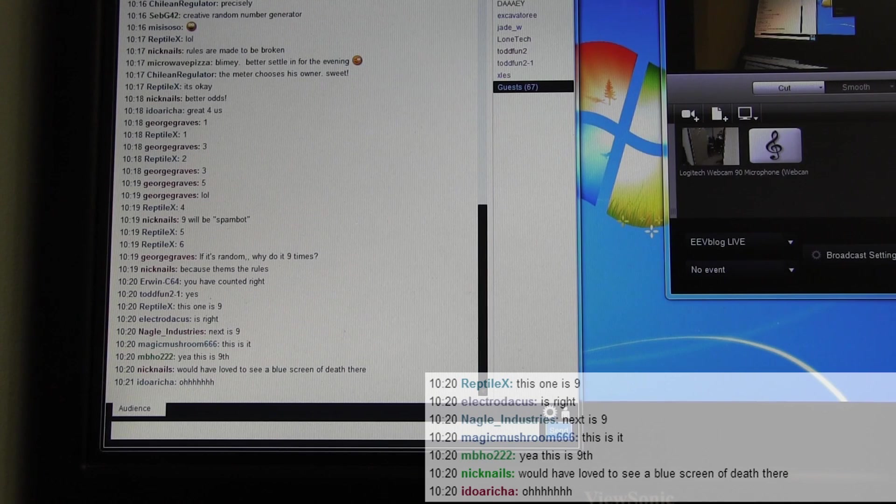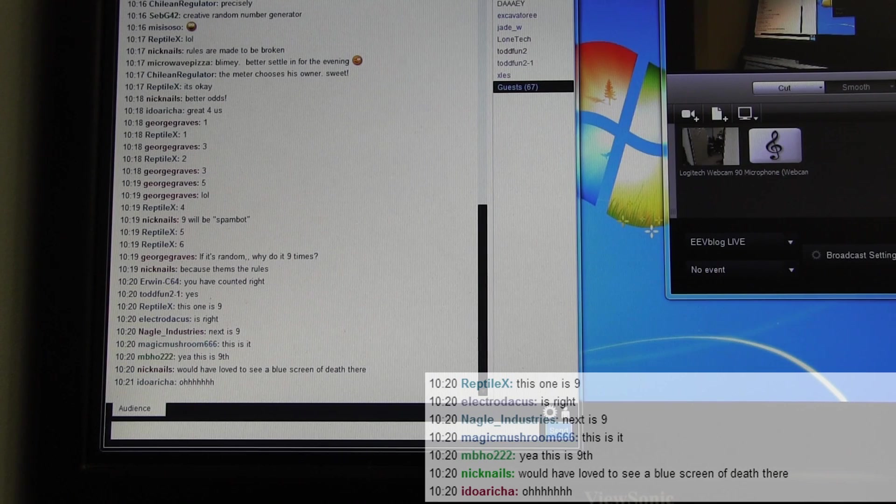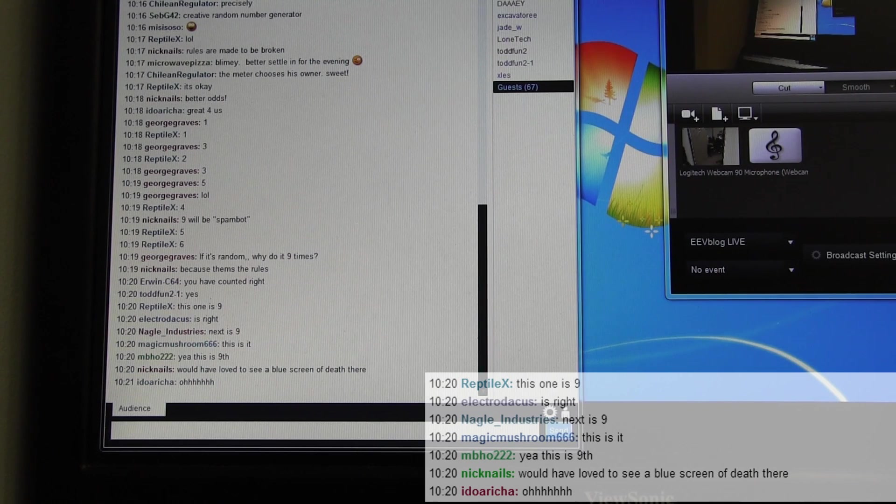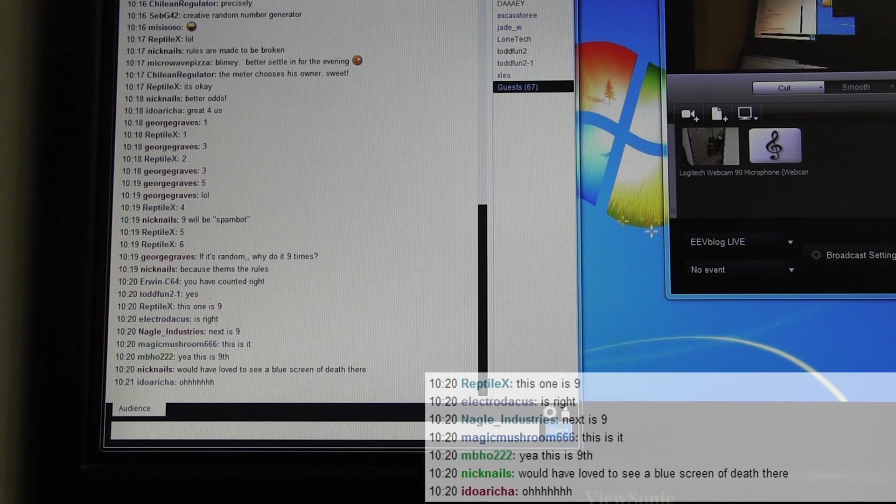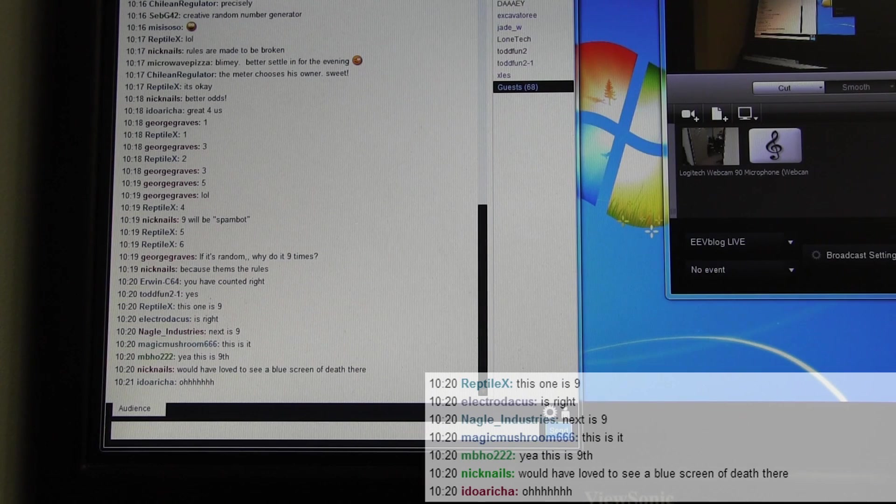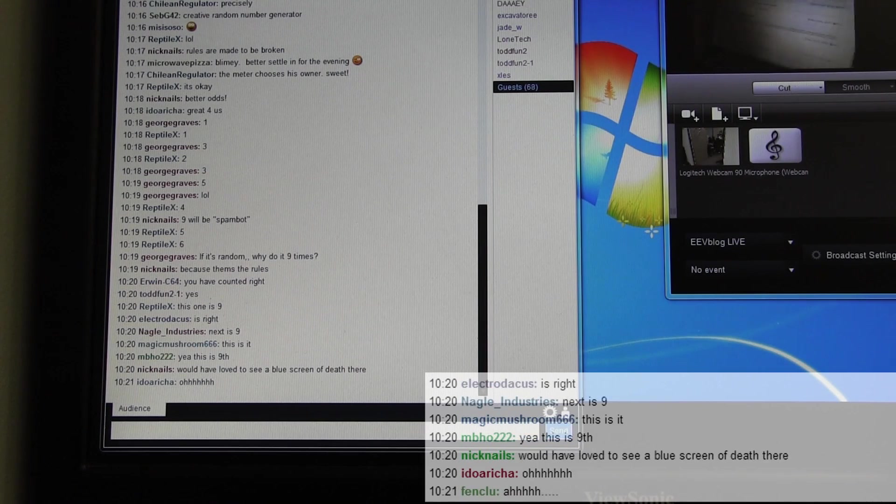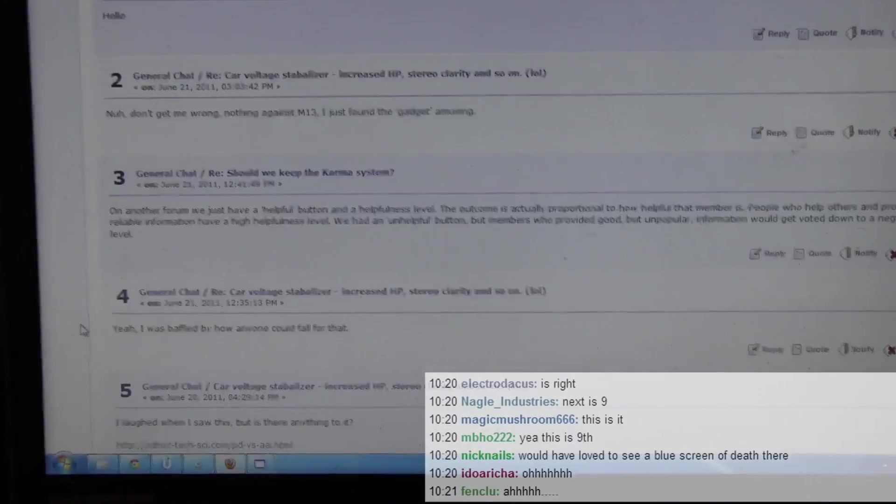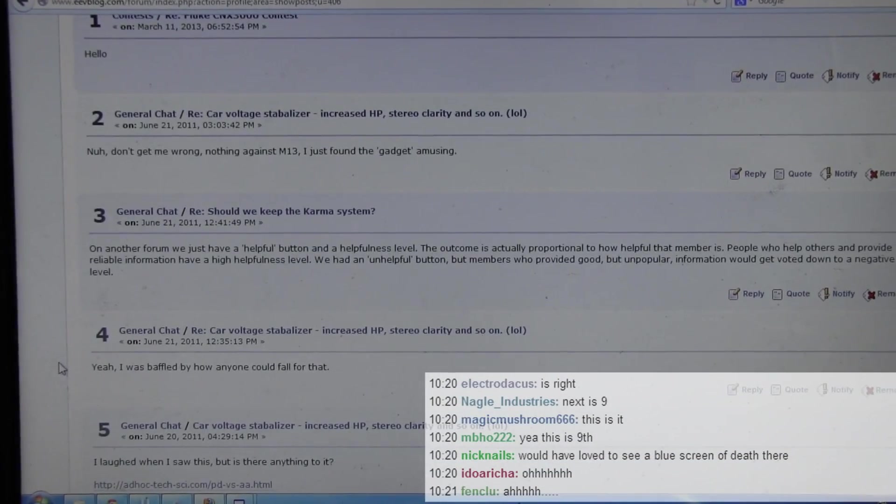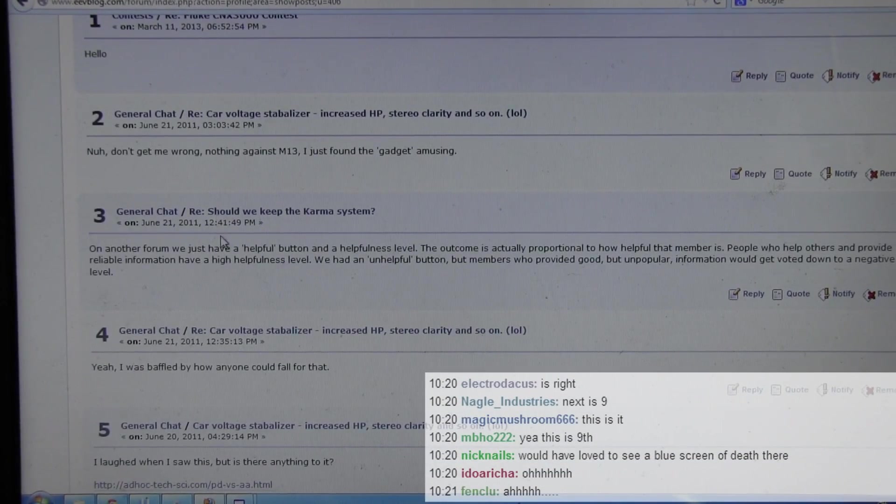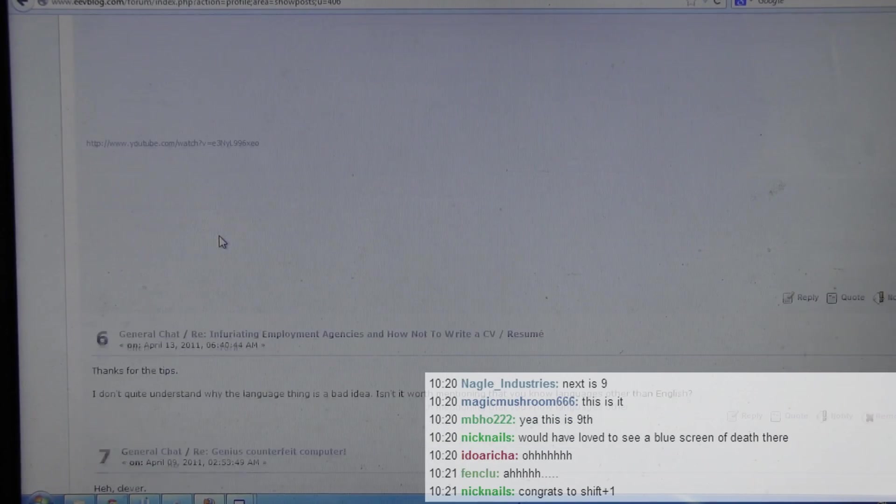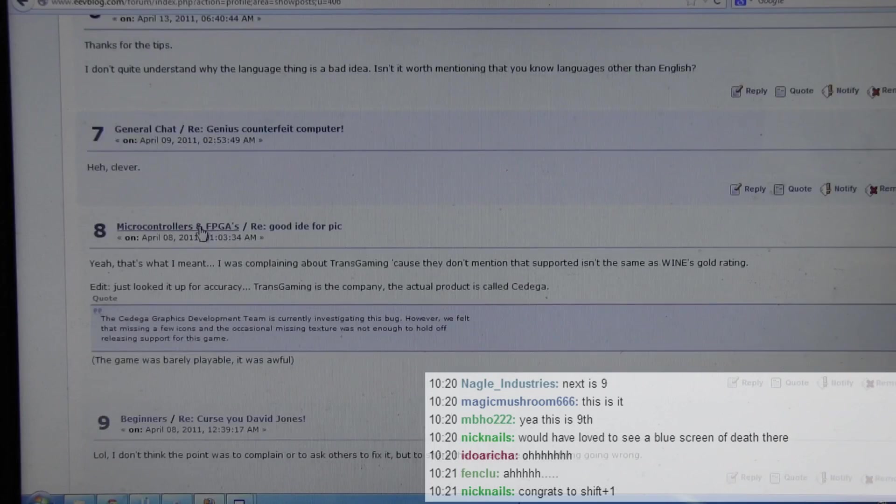And let me just have a look to see shift plus one. He's made, he or she has made 50 posts. And they all look, so been on here for a while. And let's have a look at shift plus one's account. Well, not the account, but the posts. Another forum. I laugh when anything. Blah blah blah. Thanks for the tips. Blah blah blah.